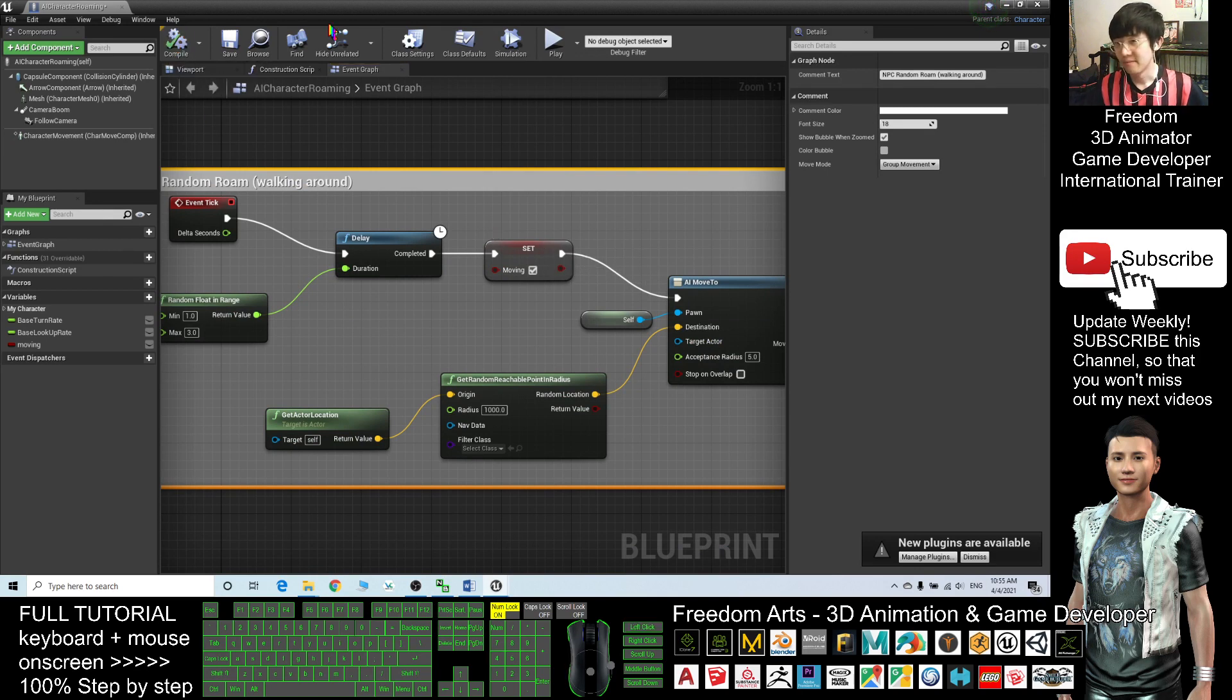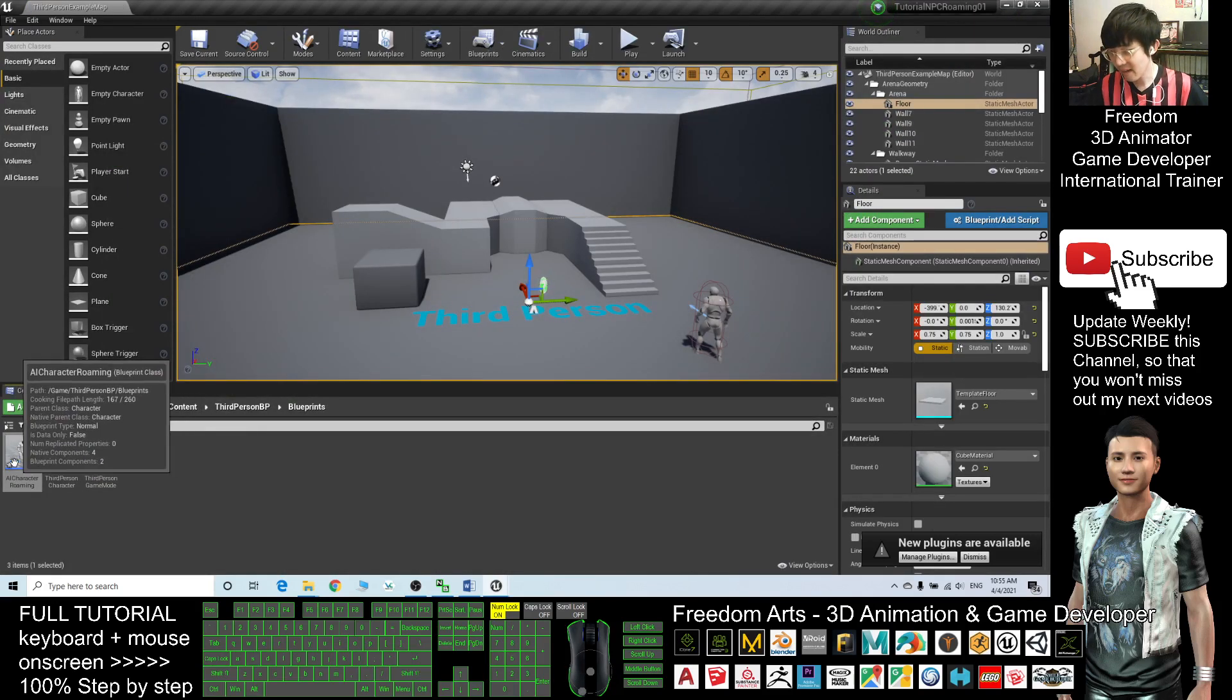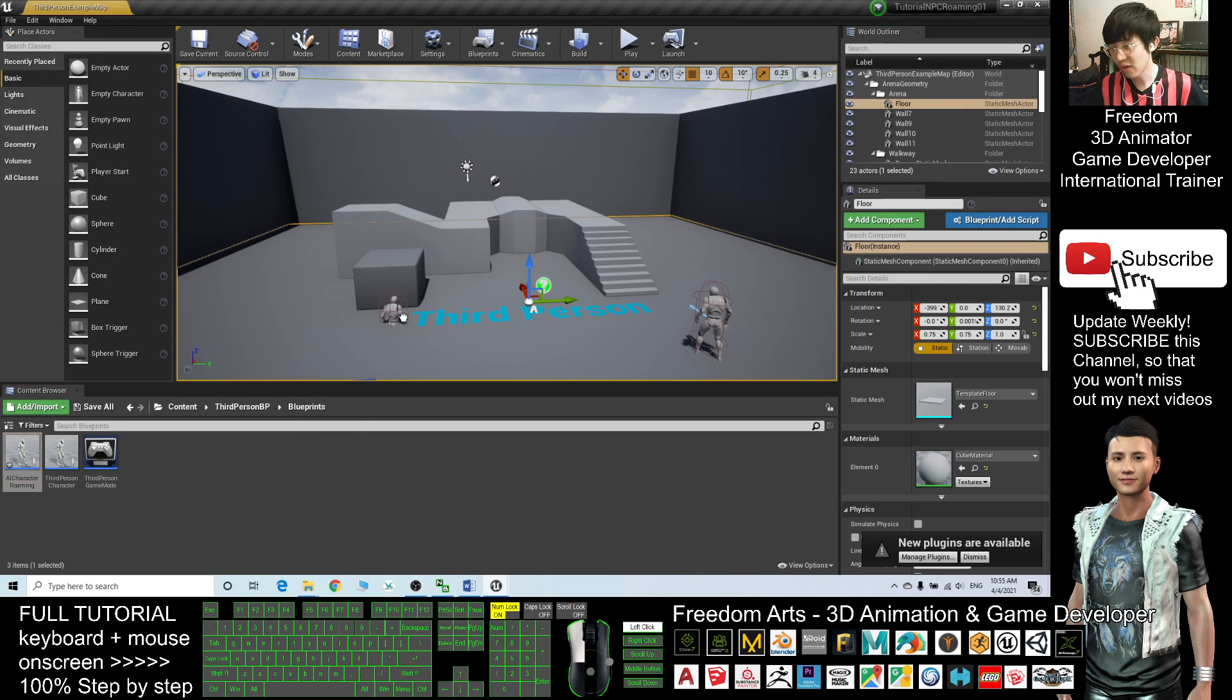Now, next, what should you do? The AI Character Roaming, you can drag it, drag him out.